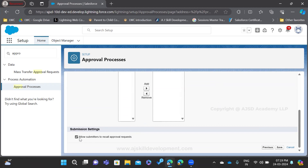Only when you enable this will it be available for you. The submitters — meaning the person who is going to submit the record for approval — once they submit the record, if they feel that some editing is required or if they have mistakenly submitted, they can use this recall option to recall the record from the approval. Let us save this once it is checked.